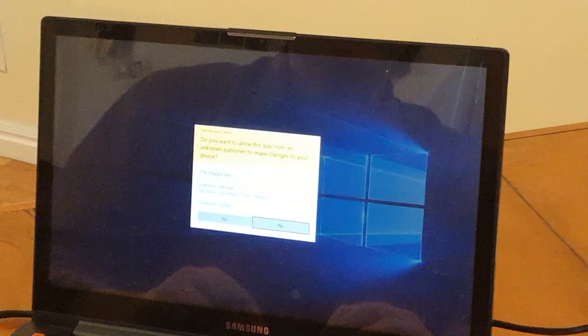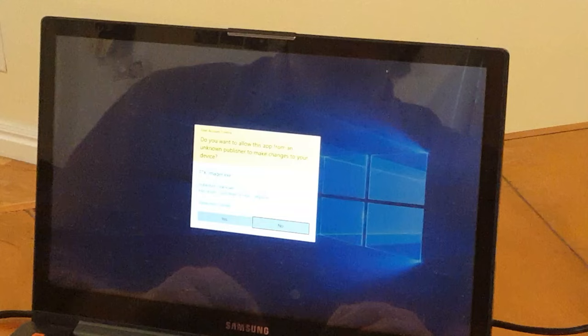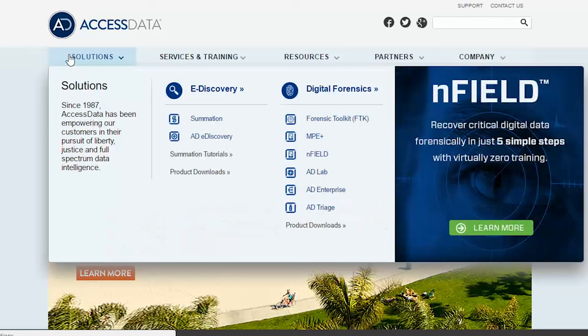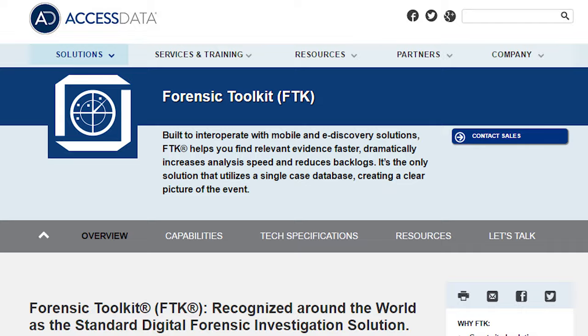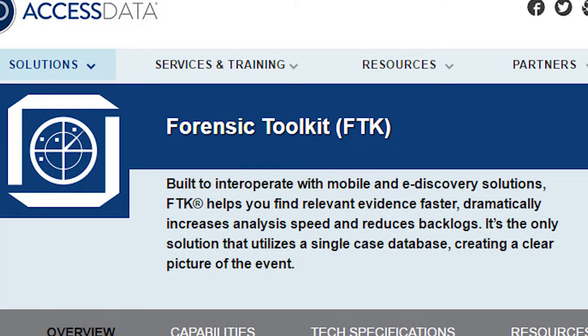Next, I'm going to start a commonly used imaging tool called FTK Imager. FTK Imager is made by a company called AccessData, and it is free, a free download, and is commonly used by forensic examiners to create forensic images of hard drives.